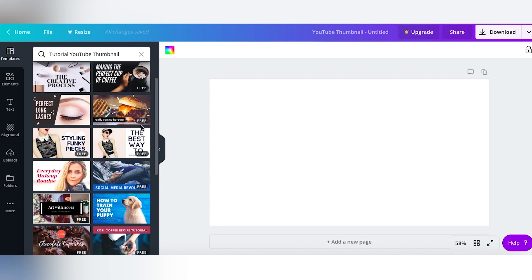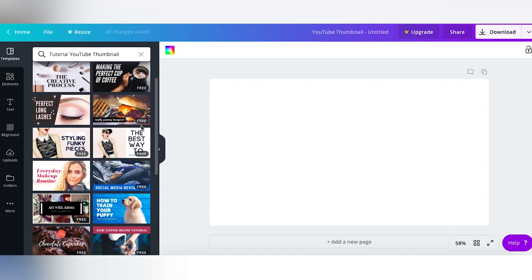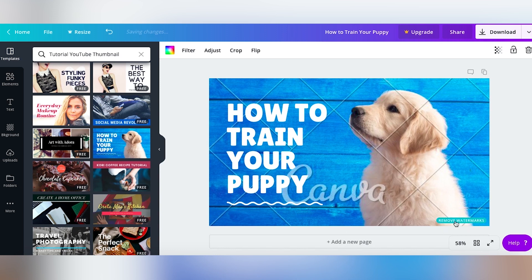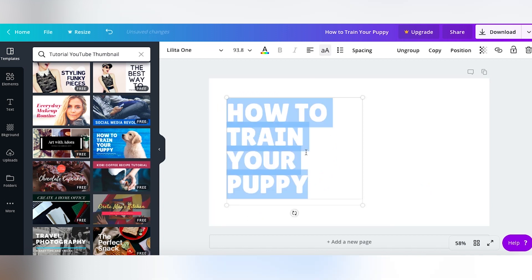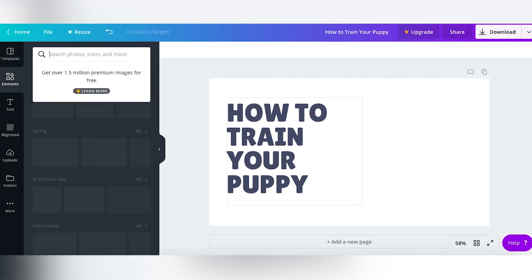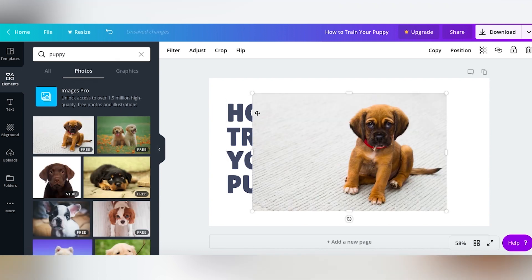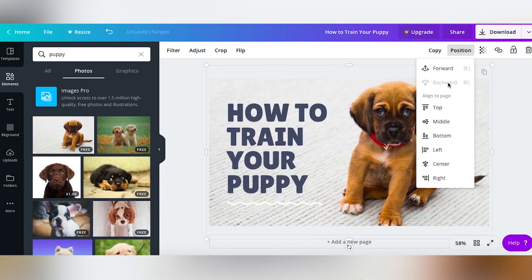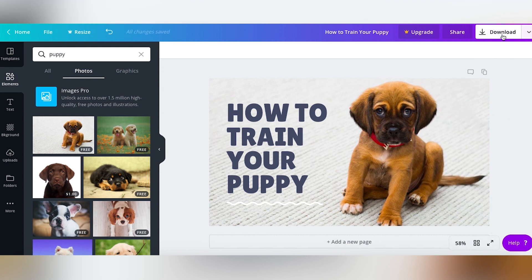Pay attention to where it says 'free,' because some thumbnails, templates, and images are paid. Here's one — we just talked about how to train your puppy, so let's use that one. This one has watermarks, so it's paid, but we can keep the template layout since I like that the words and picture are big. I'll delete the image, change the text color so you can see it, then go to Elements and search for a puppy photo. I'll pop that in, drag it to fill the full screen, position the image behind the text — there we go. 'How to train your puppy,' ready to go. I can download it to my desktop and use it right on my YouTube thumbnail — how easy was that?